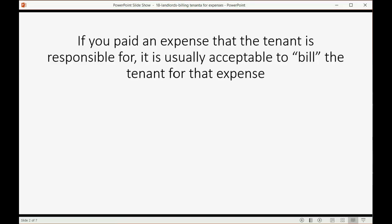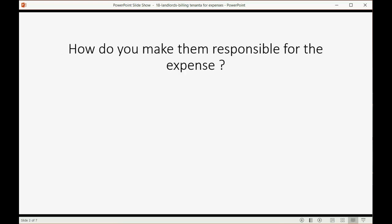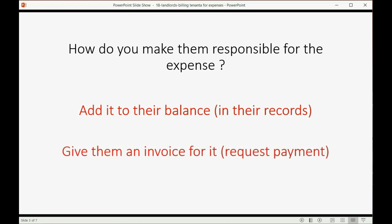If you paid an expense that the tenant is responsible for, it is usually acceptable to bill the tenant for that expense. This means you make the tenant responsible for that particular expense. How do you make them responsible for a particular expense? First, you add the expense to their balance in the tenant's records, and you have to give them an invoice which formally requests payment for that particular expense.